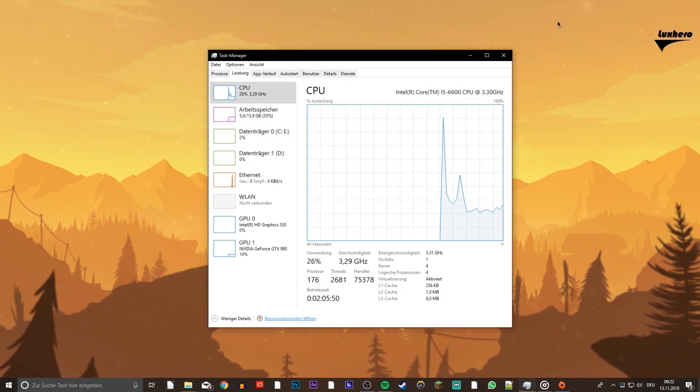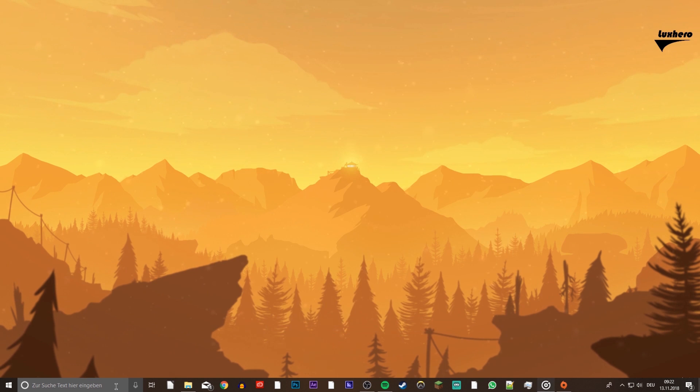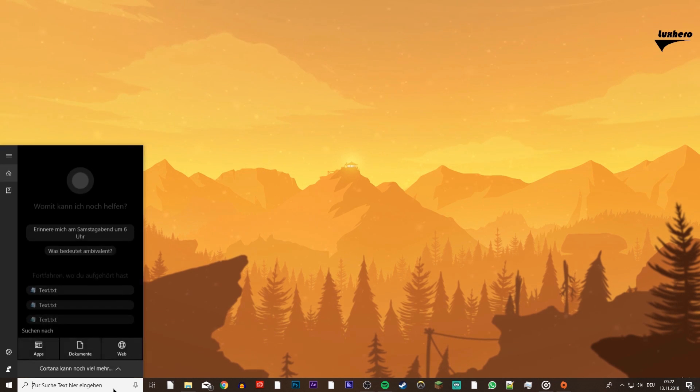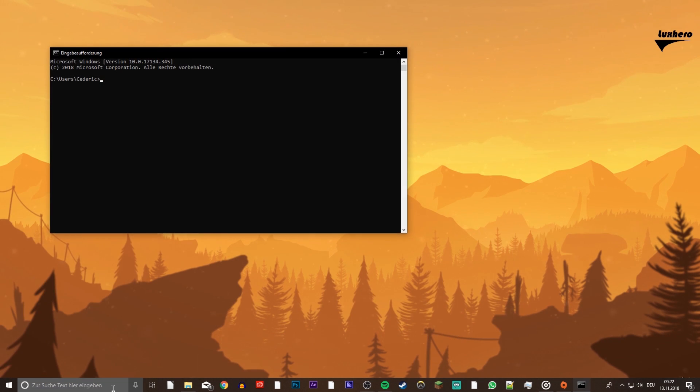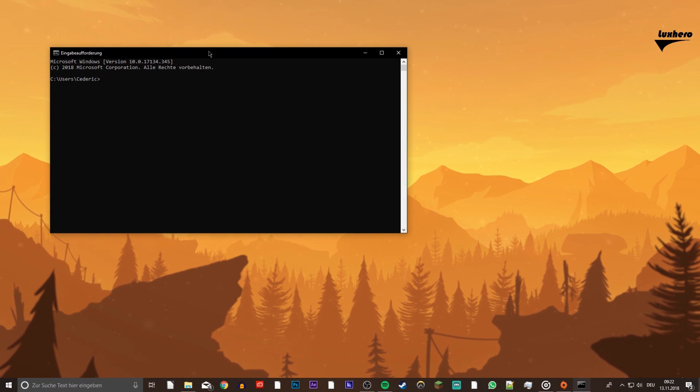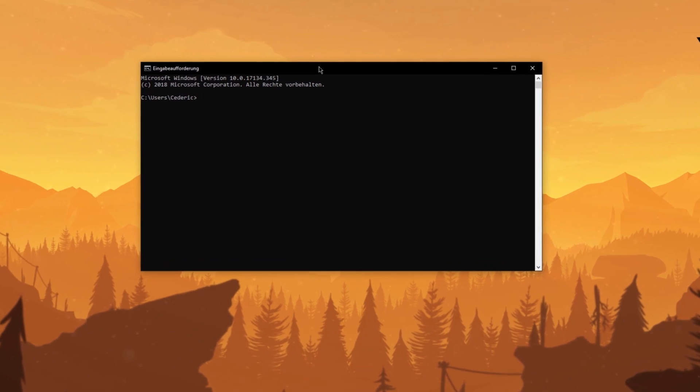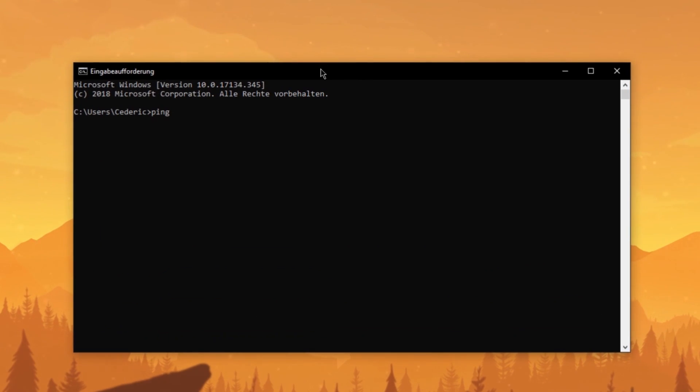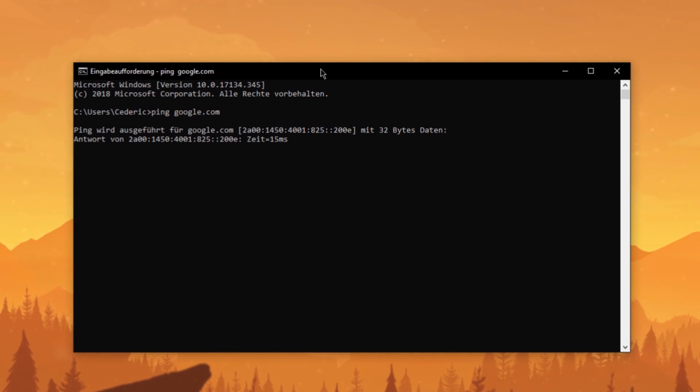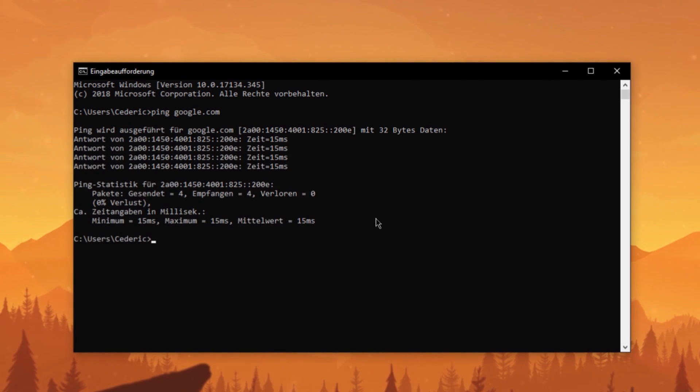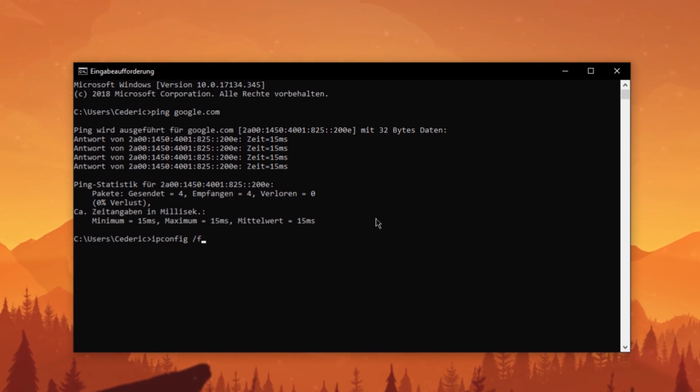Next, open up your command prompt by searching for CMD and hitting enter. Here, type or copy from the description the command ping google.com. This will verify your packet loss and latency to Google servers. If you experience any packet loss then there is still an issue with your network connection.